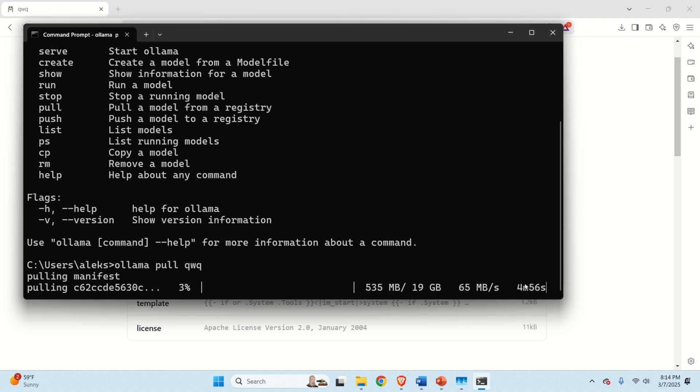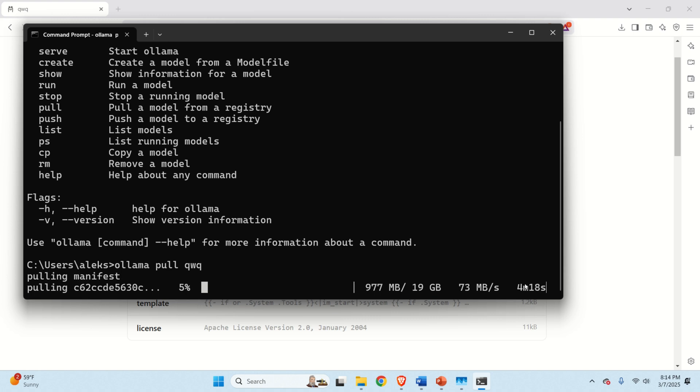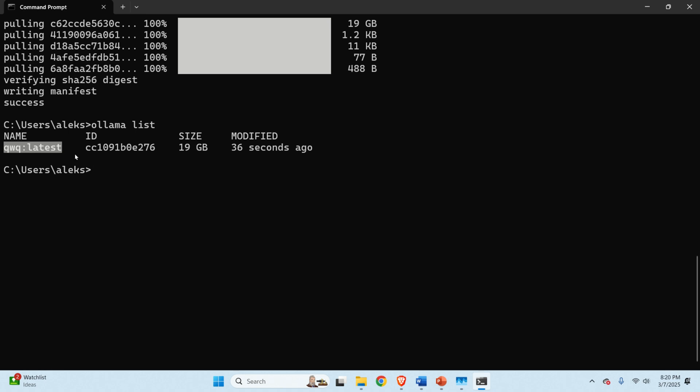However, in your case, it might take longer or shorter depending on how fast is your internet connection. After the model is downloaded, you will see this and then type Ollama list to see that the model is actually downloaded.